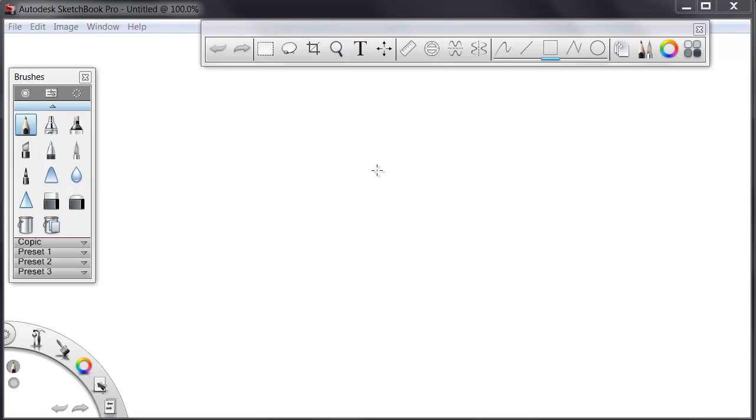Basically, we're working on paper with markers, pencils, airbrushes, whatever we like, in any color we want.